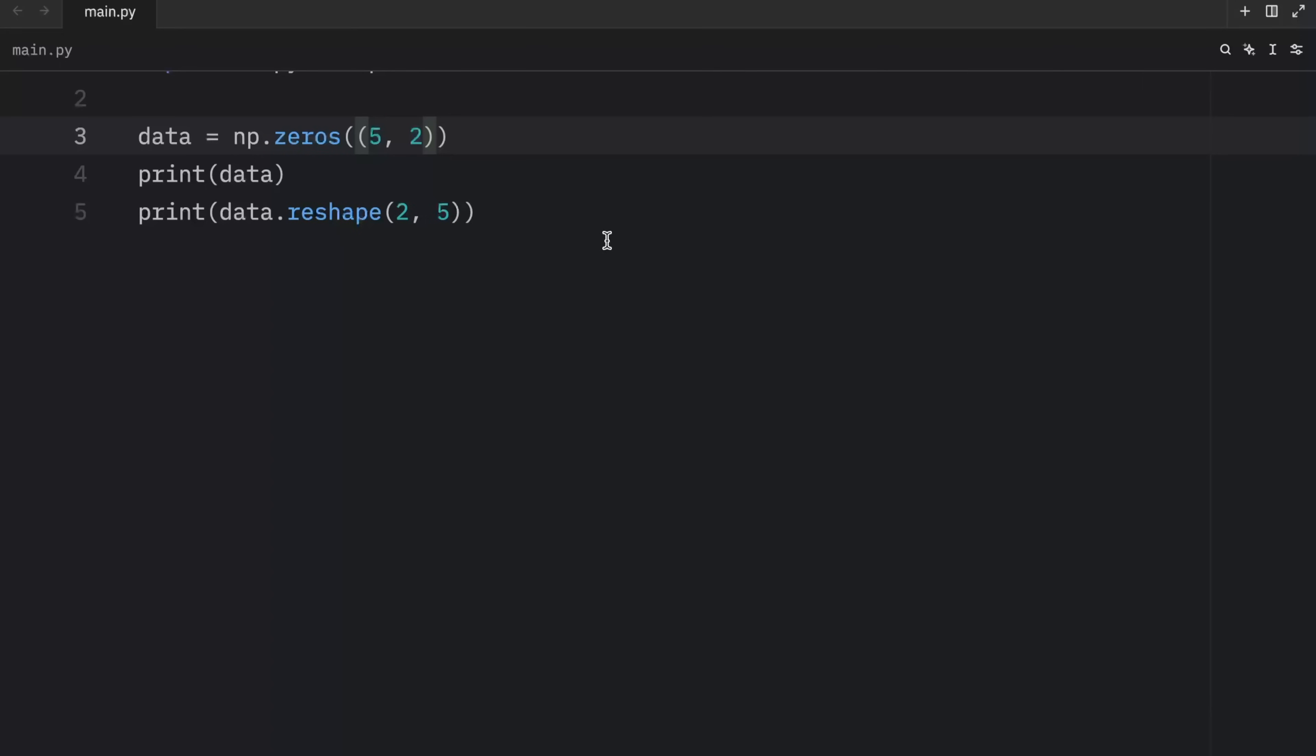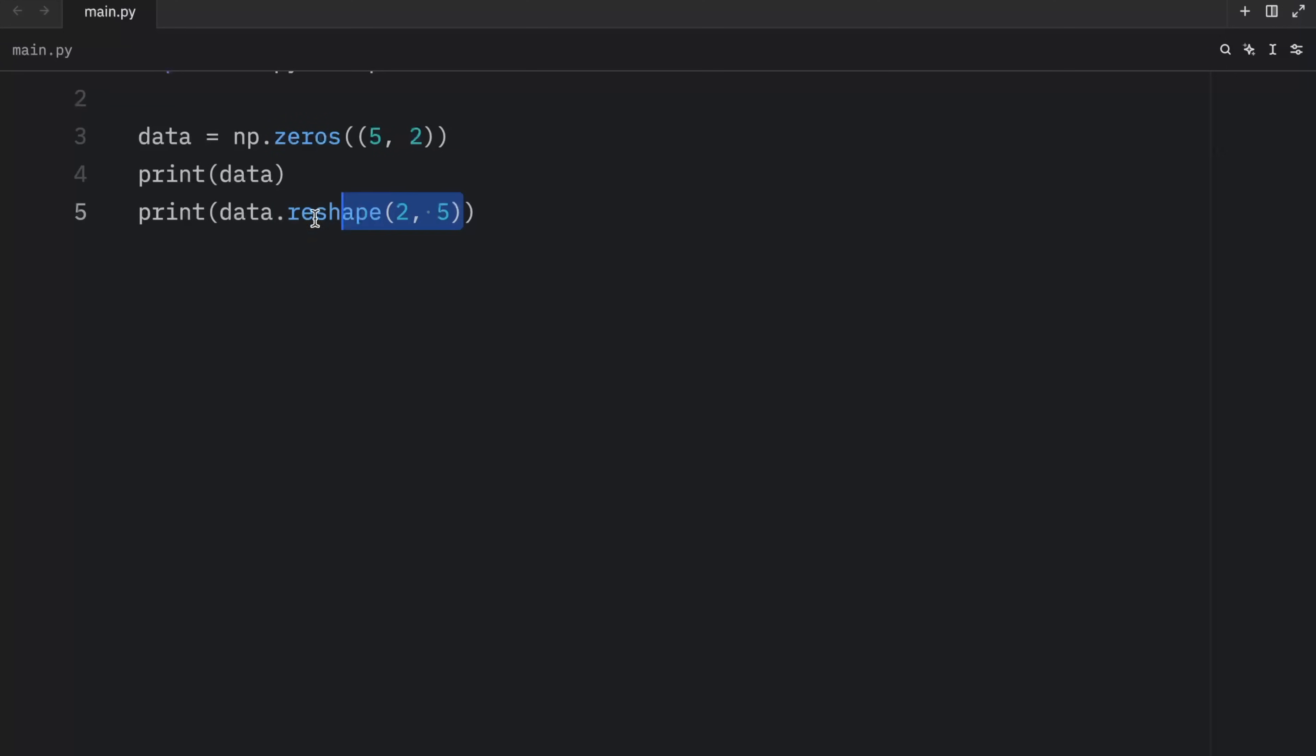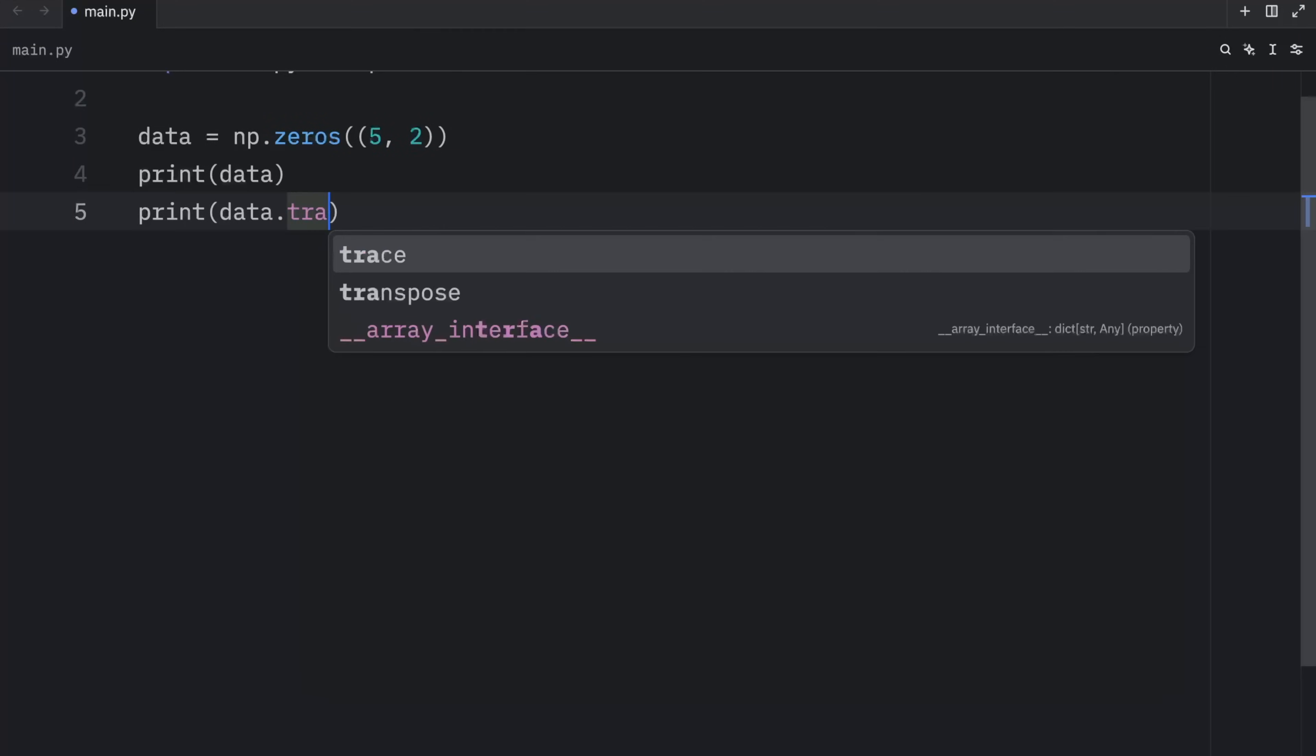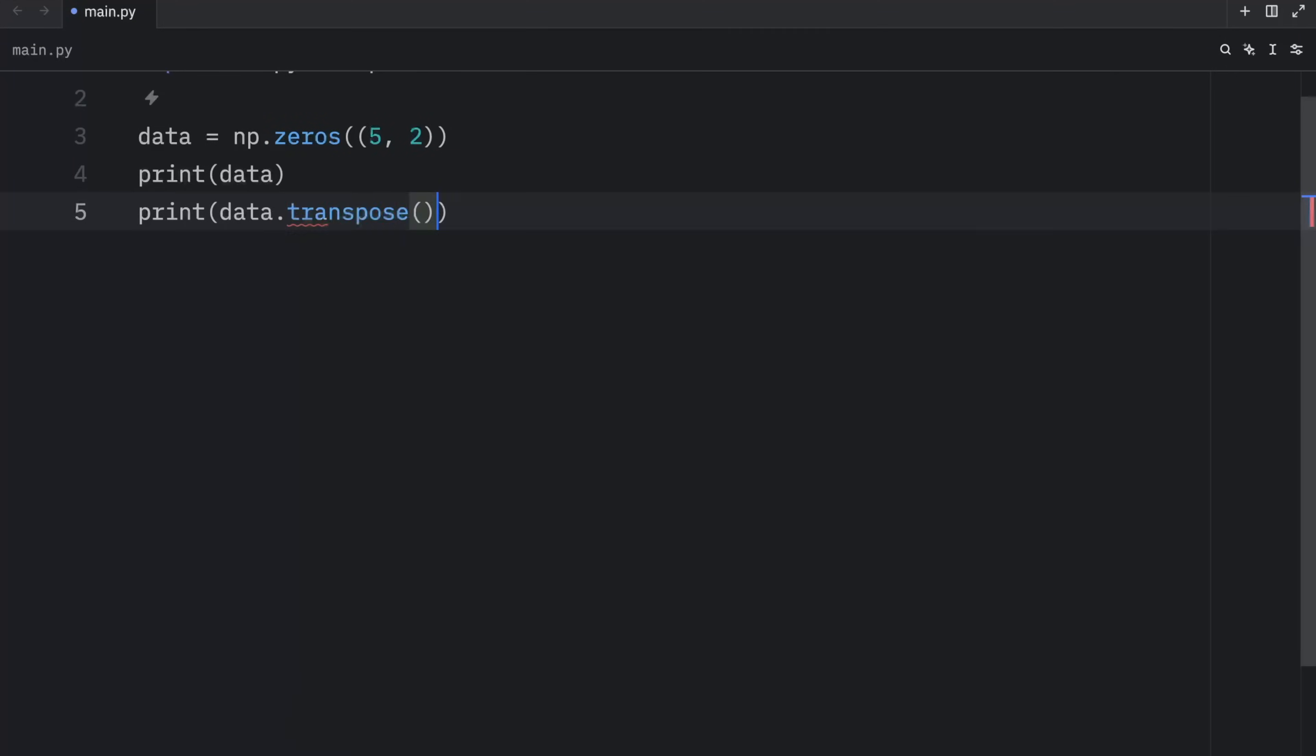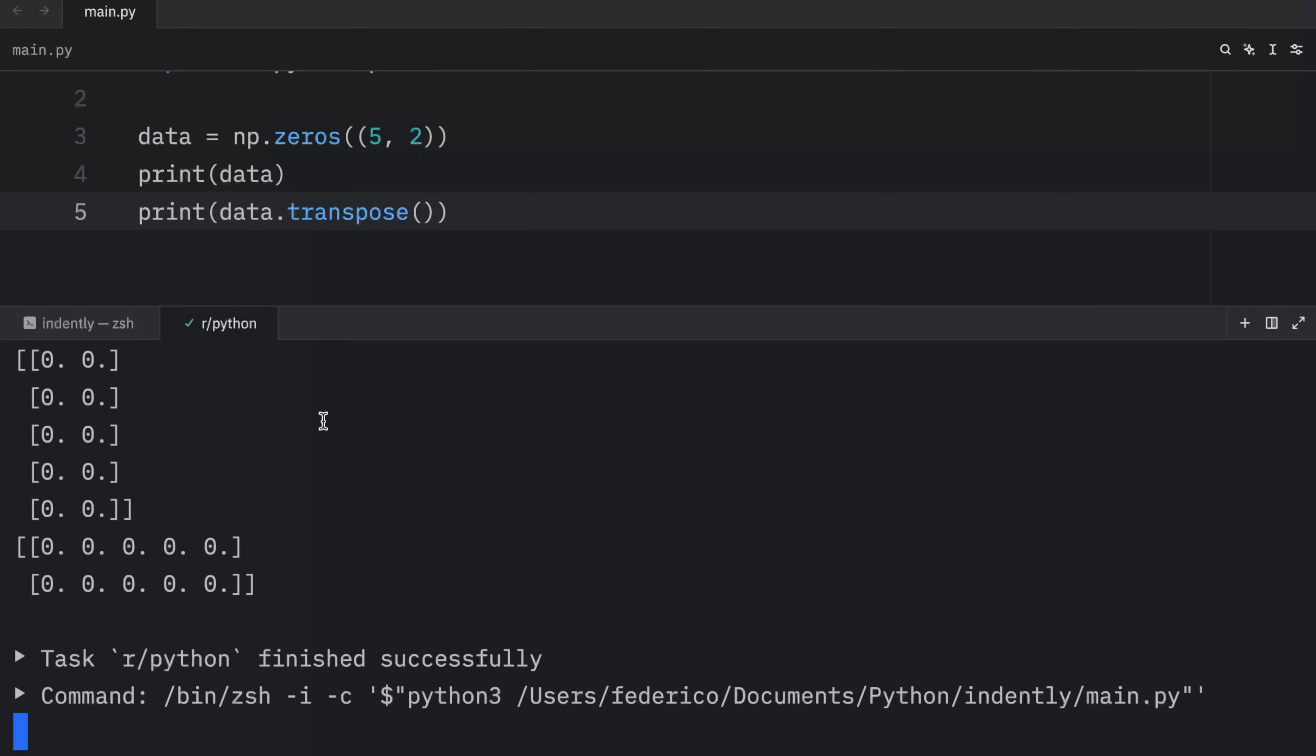But now imagine that all you want to do is switch these back and forth. So five becomes two, and two becomes five. Having to specify these values manually each time you want to reverse or change the axes is damn annoying. So what we're going to do instead is use a method that practically does the same thing. And to achieve that, we're going to type in transpose. Now when we run this, it's going to transpose the shape.